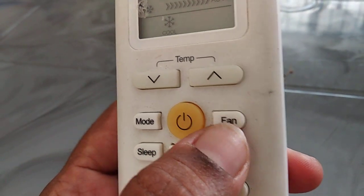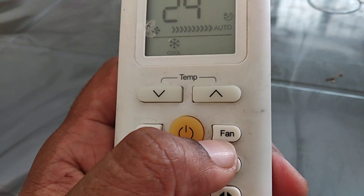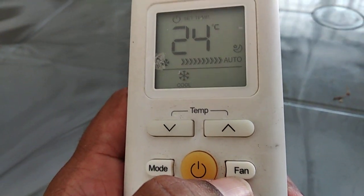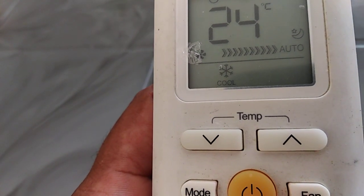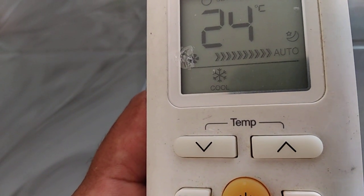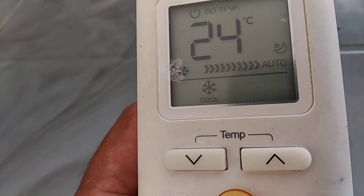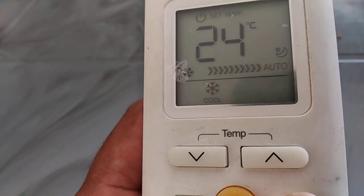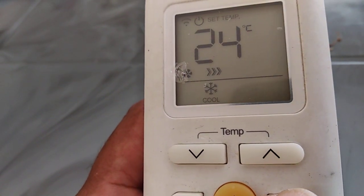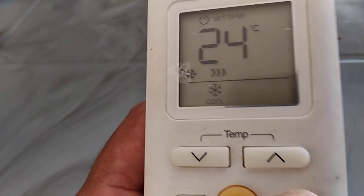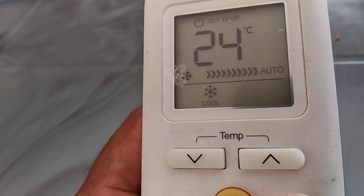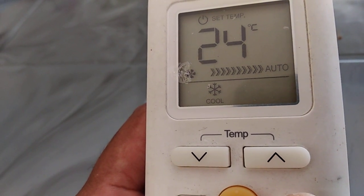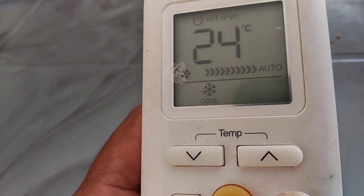This is from the catalog of my remote. The fan button is used to select the fan speed in four steps. I'll show you: the first one is low, medium, high, and auto. There are four steps — auto, low, medium, and high.